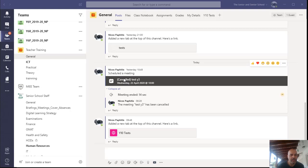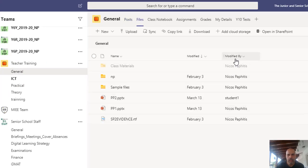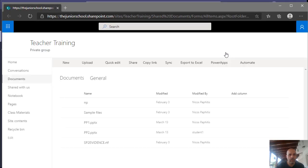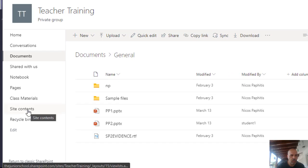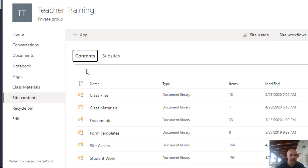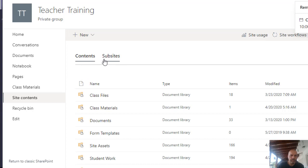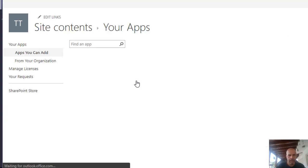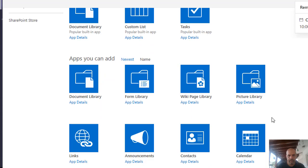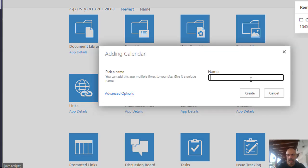I'm going to go very quickly through how to set up a calendar. I'm going to go to my team — this training one — go to General, go to Files, and open in SharePoint. From SharePoint, I want to go to Site Contents, then go to New and add a new app. The app we're going to add is a Calendar, and we're going to call this 'class', then click Create.